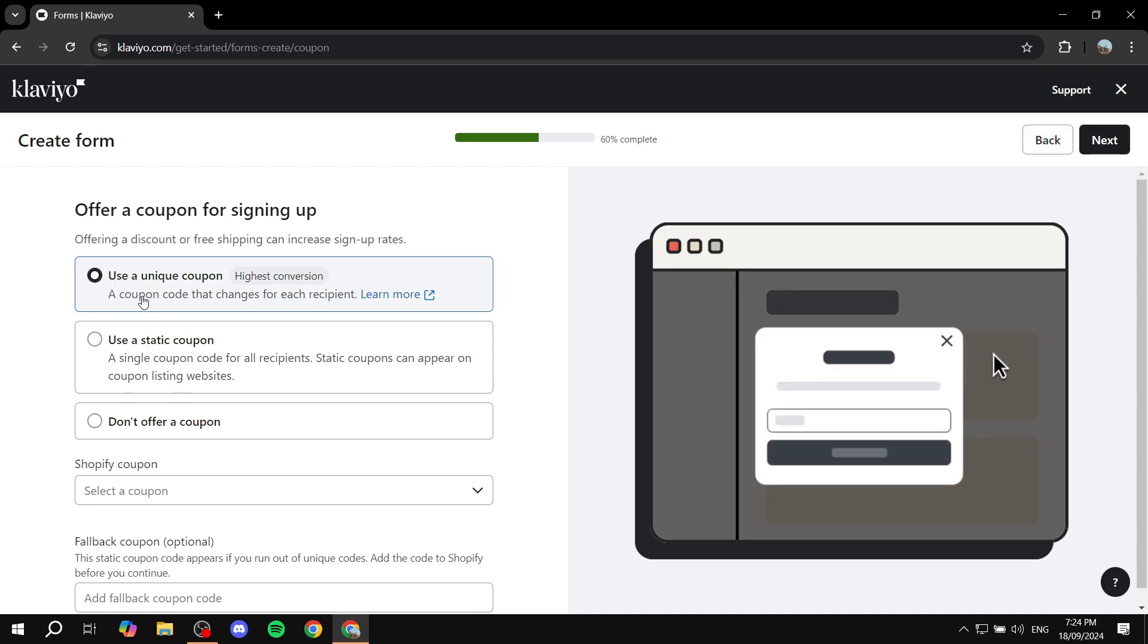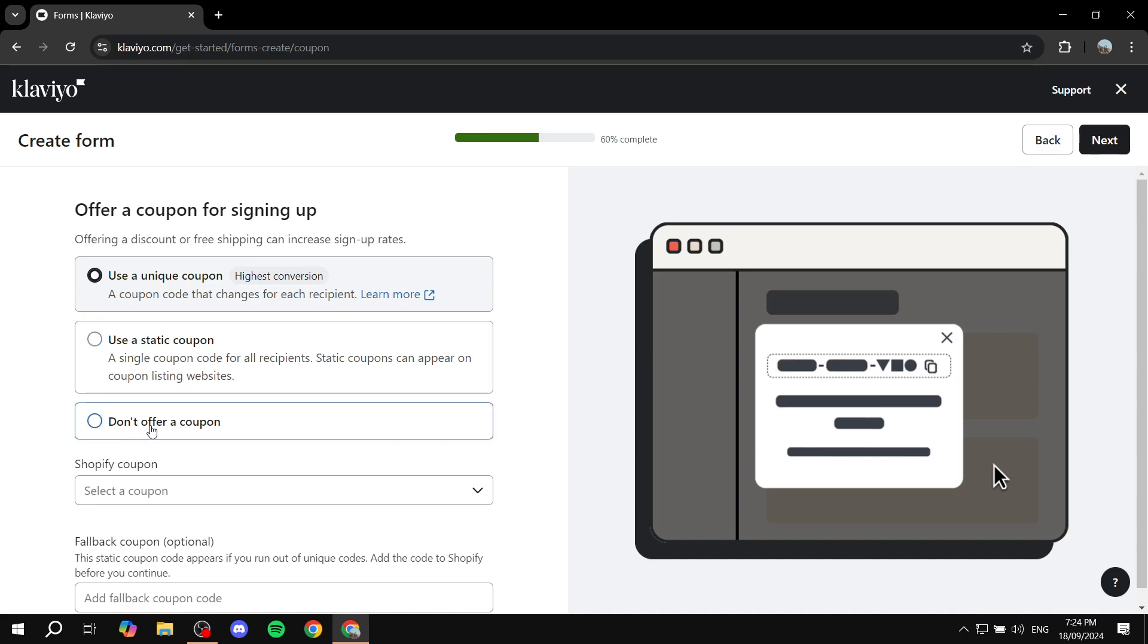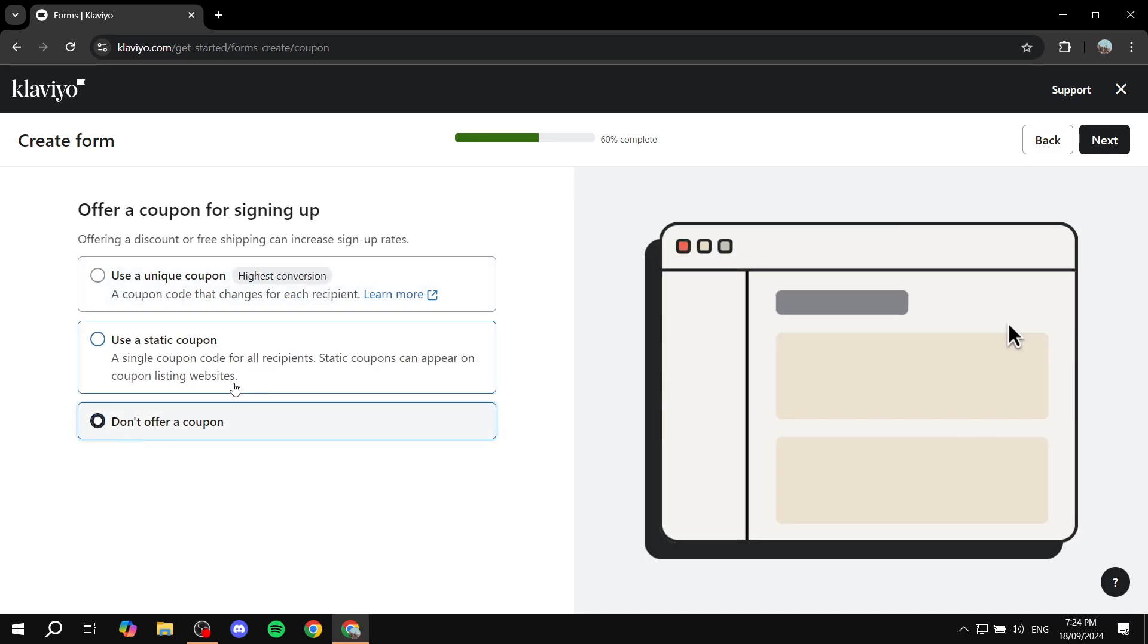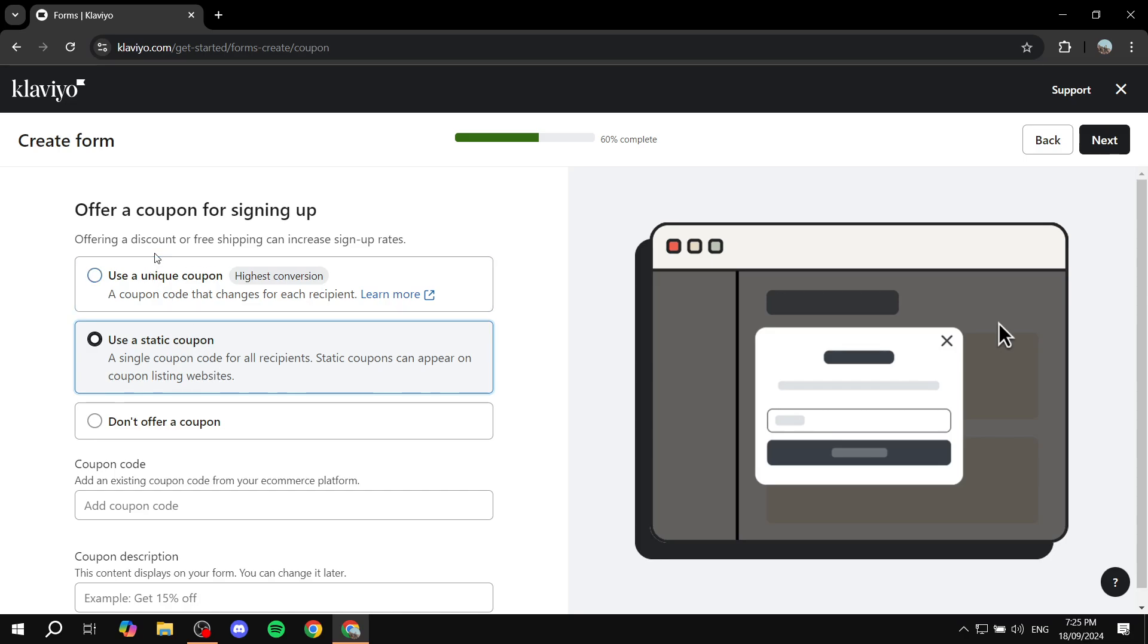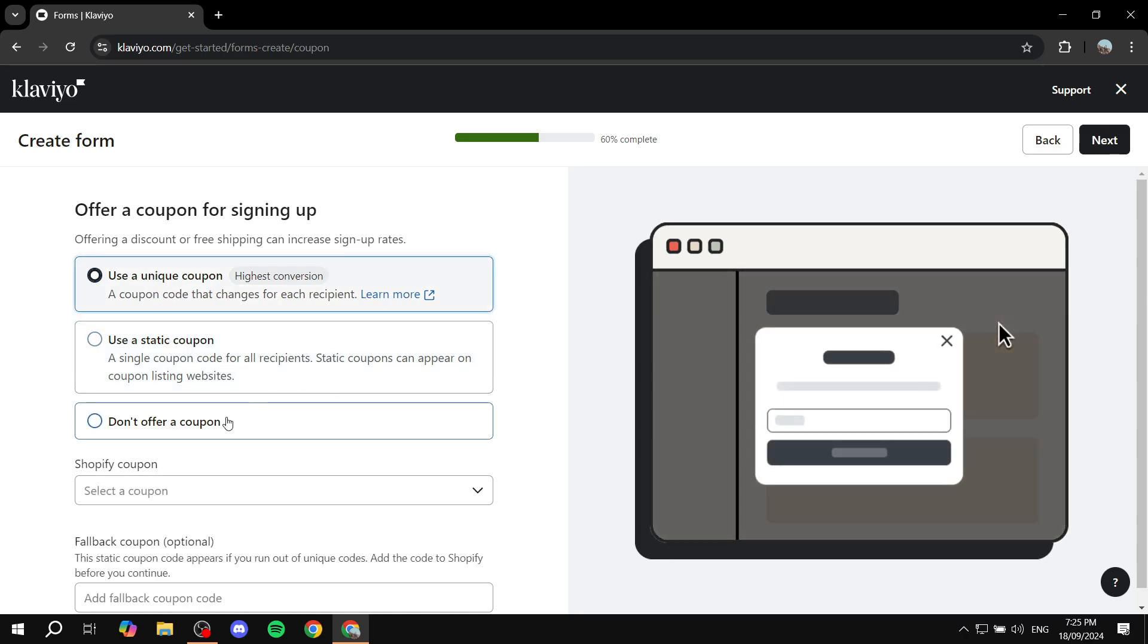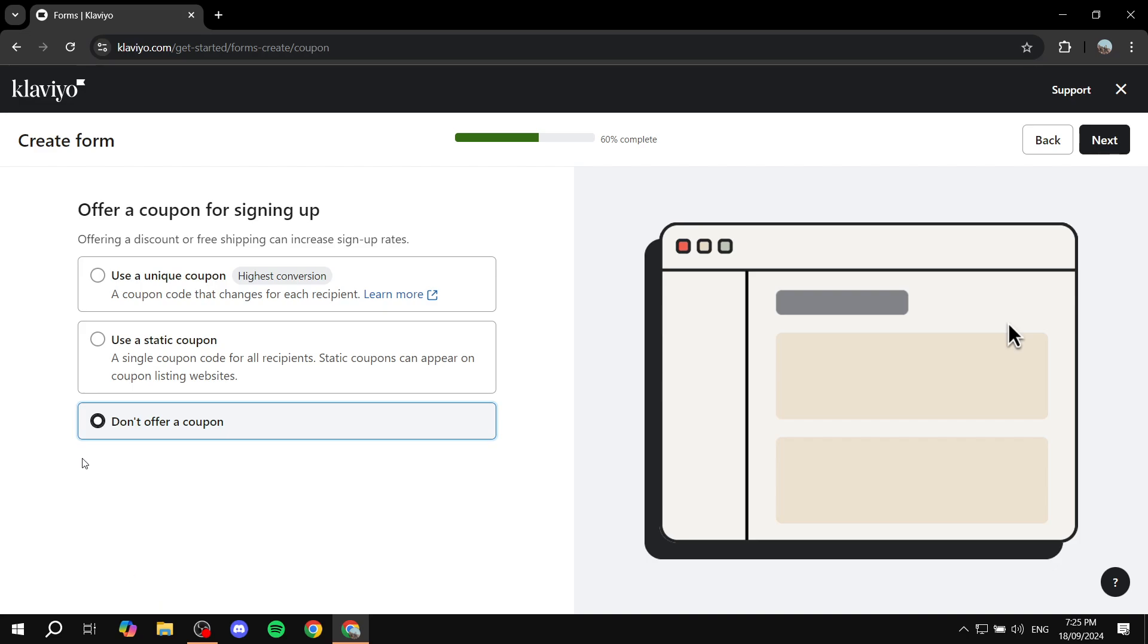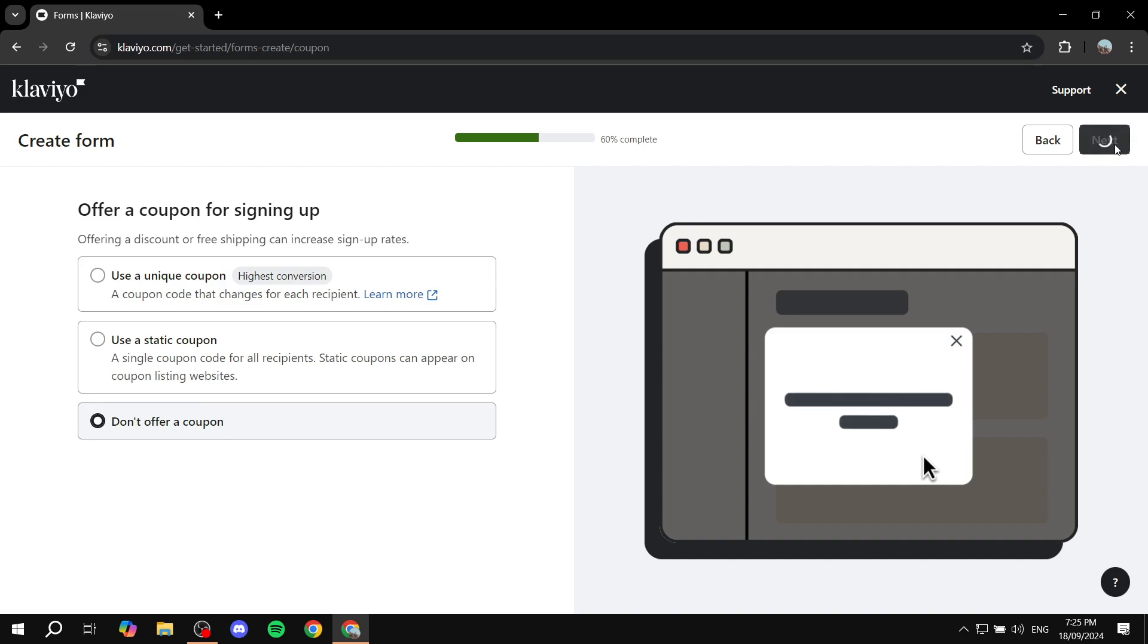And if you want, you can feel free to add a unique coupon with the actual signing-up form. Or you can just go ahead and don't offer coupon or use a static coupon as well. You can see the difference between them on the right panel. As always, I'm just going to select don't offer a coupon and click on next.